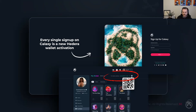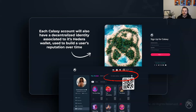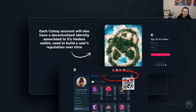Beyond just giving users a Hedera account, every Calixi account will have a decentralized identity associated to its Hedera wallet. We're going to use this to build a user's reputation over time — similar to Reddit's karma points. How much you give back to your community, how big a fan of these creators you are, should result in different behaviors and experiences. For example, if you're the number one fan of Sarah Hamrick, who is a popular Instagram influencer with a number of businesses, you might get access to exclusive content or perks. This reputation and decentralized identity is portable across anyone who wants to integrate with the Hedera network.